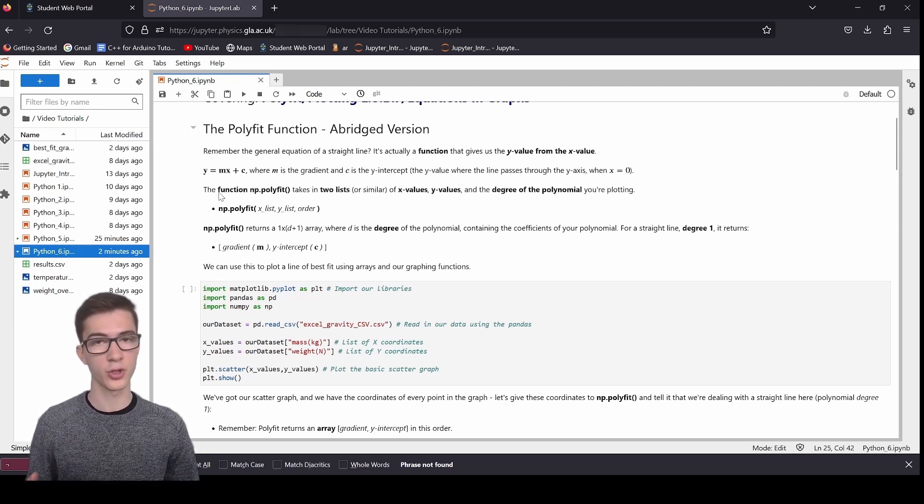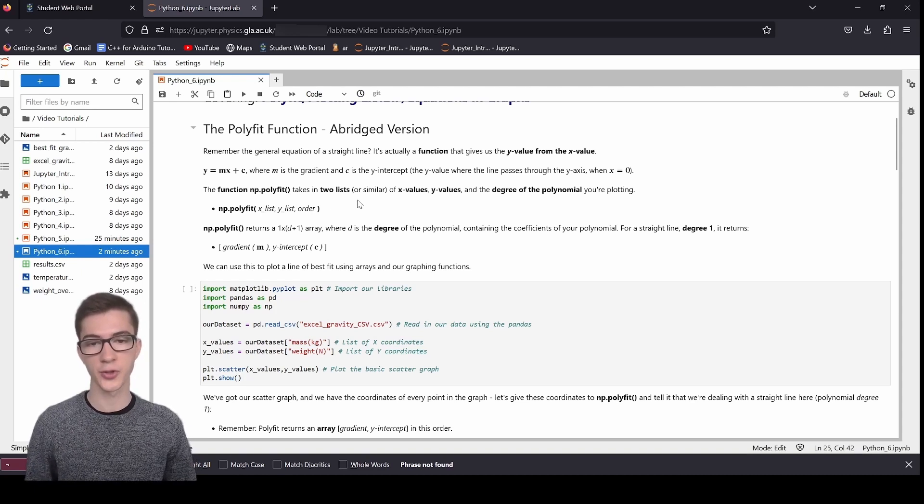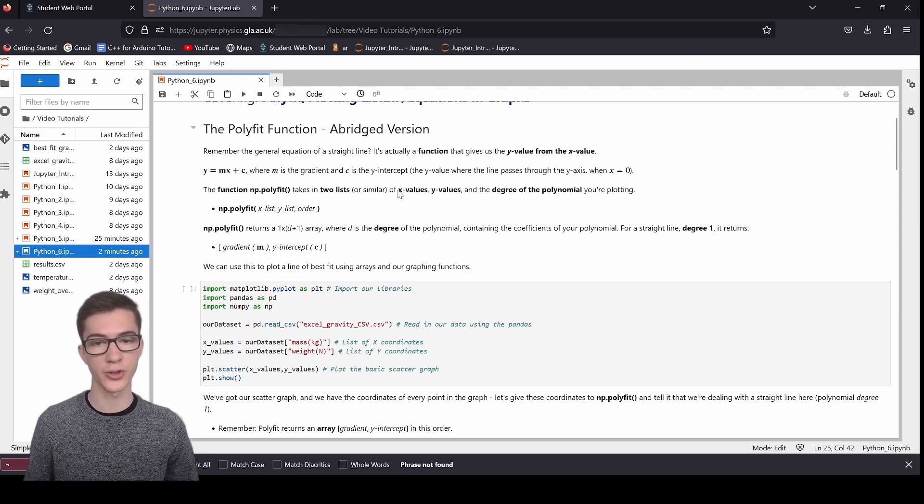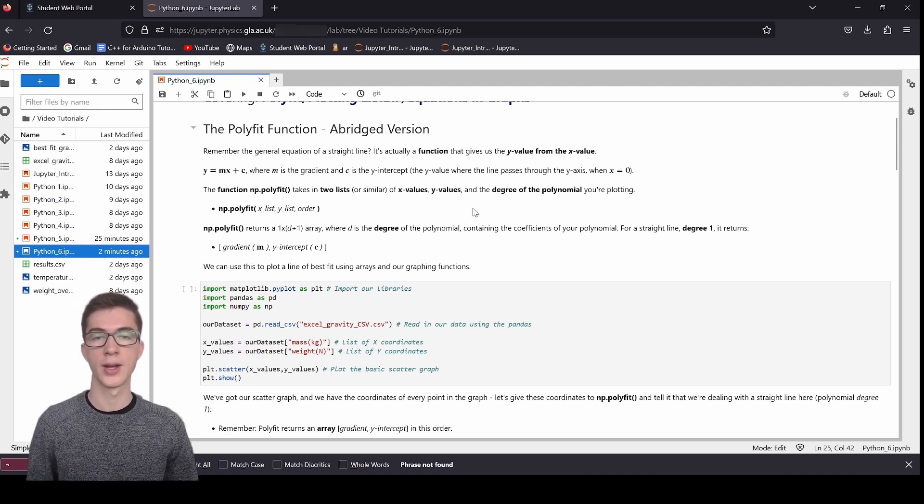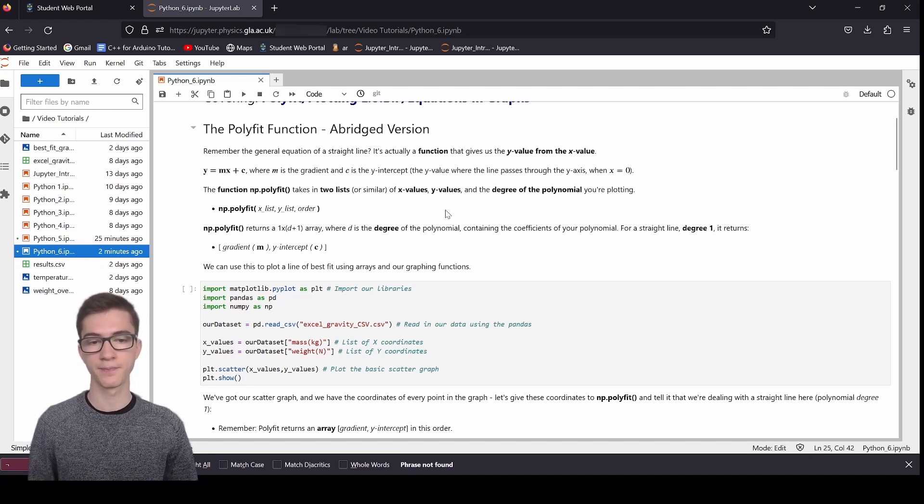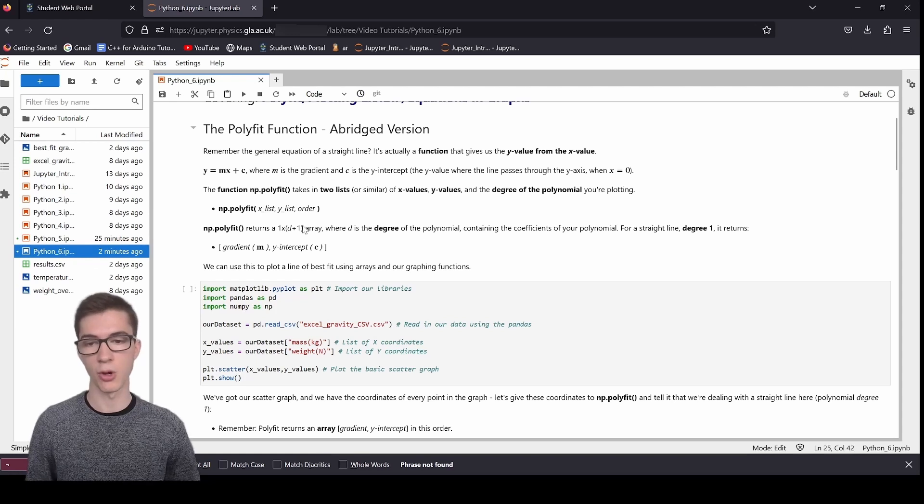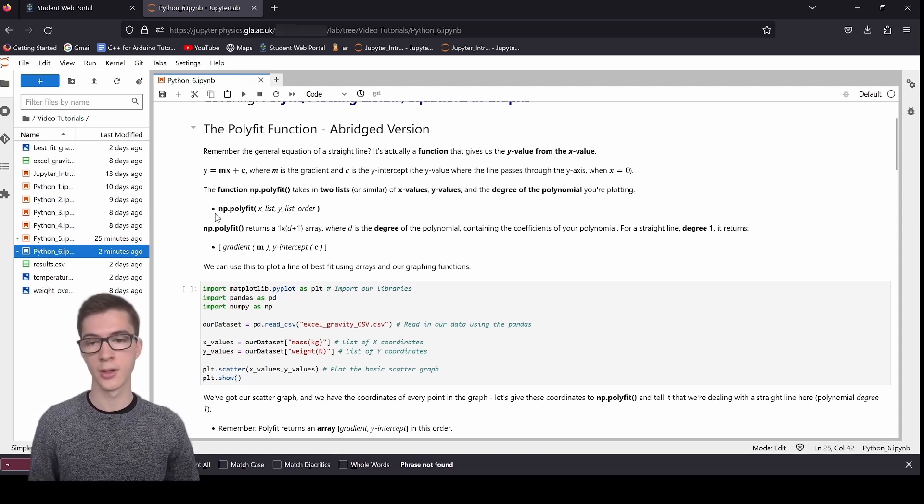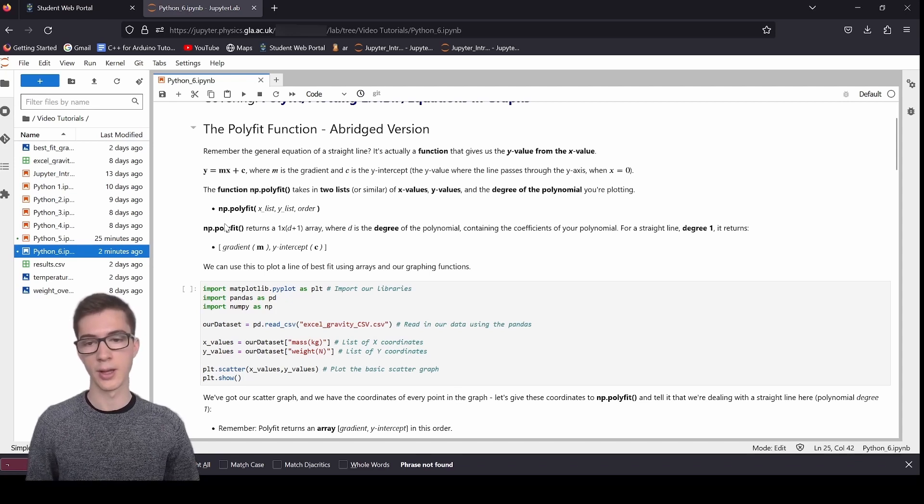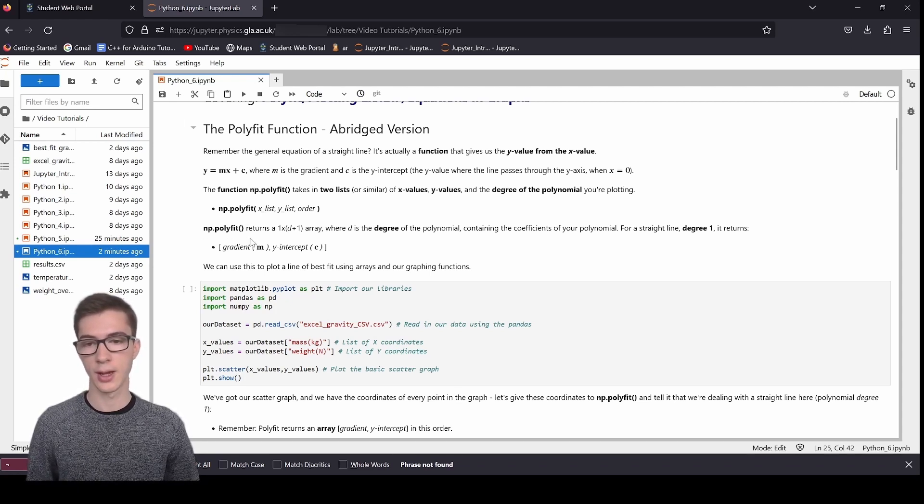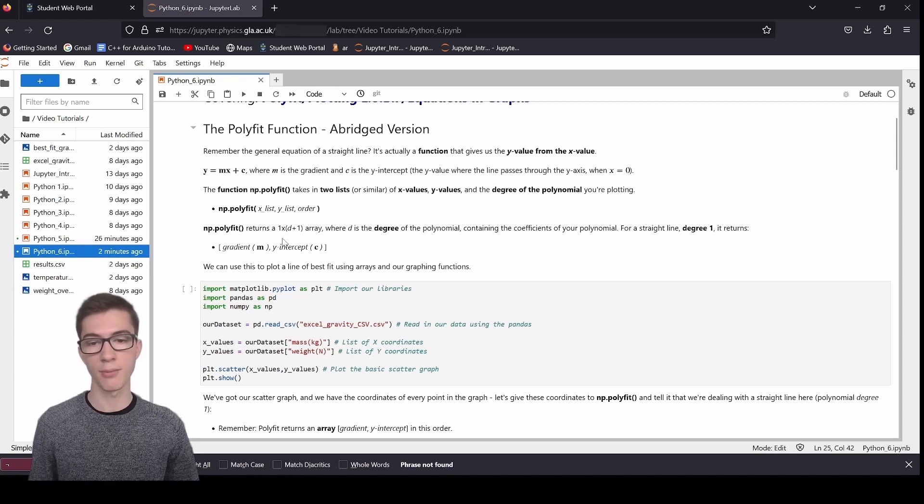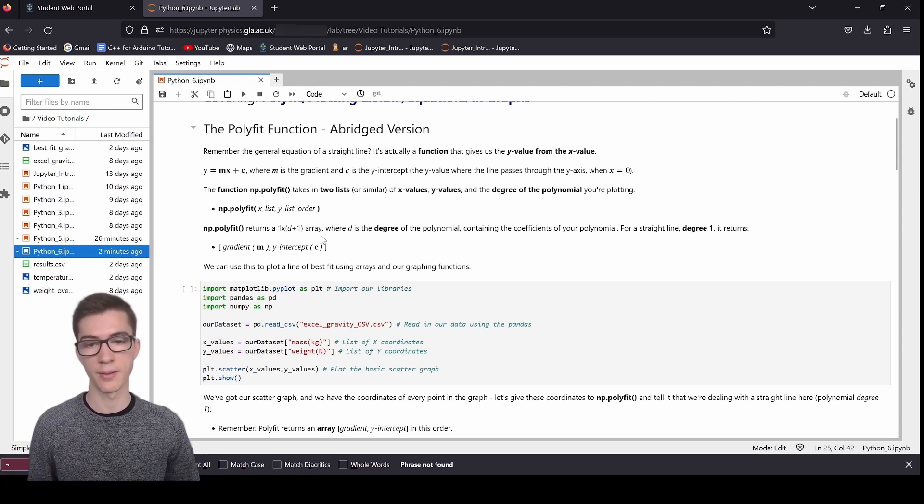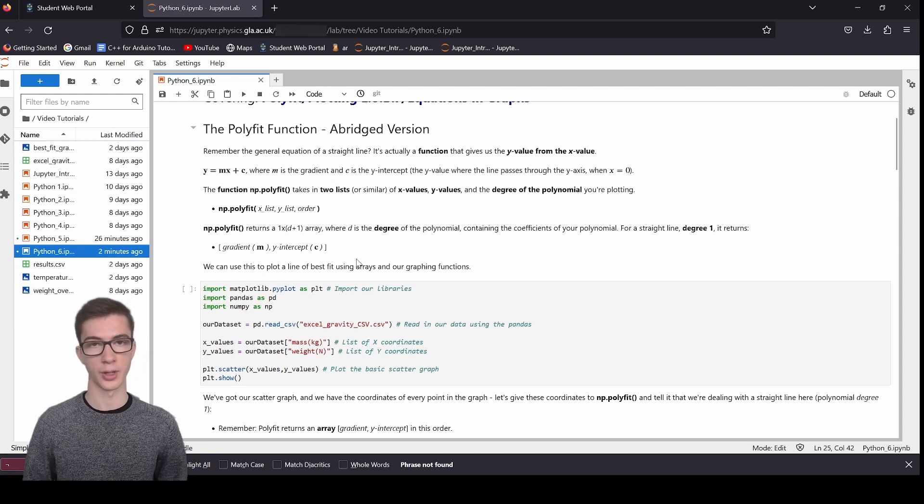That's the general equation of a straight line, where m is the gradient and c is the y intercept. That's the y value where the line passes through the y axis when x is equal to zero. So here, x is the input, y is the output. It's a function like any other. And the function numpy.polyfit takes in two lists, or maybe arrays, of x values and y values, and also the degree of the polynomial you're plotting as well.